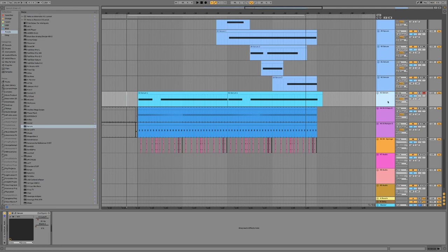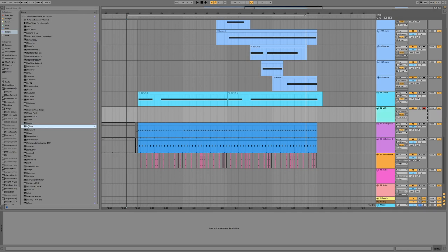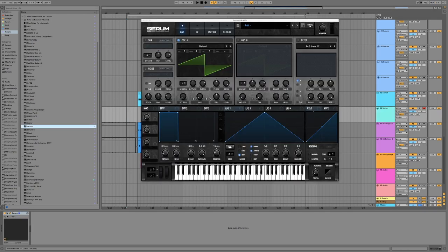So we'll just throw together a quick patch using this technique, just so you can see what's going on and how you can do it yourself. Okay, so here we have Serum.